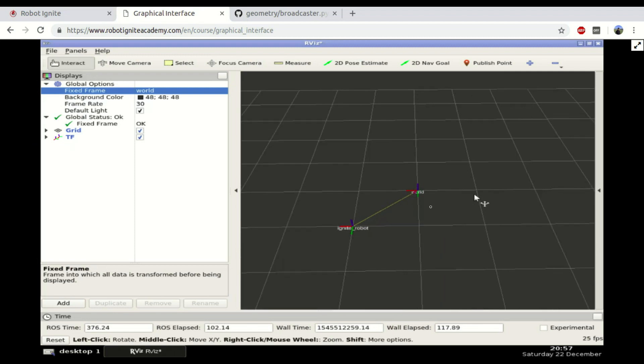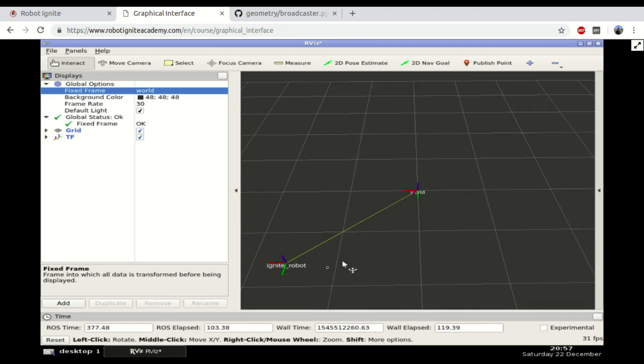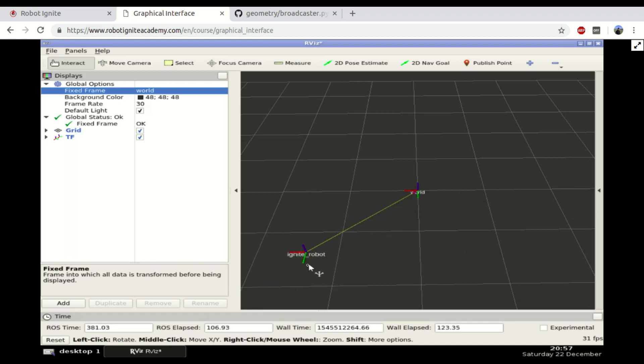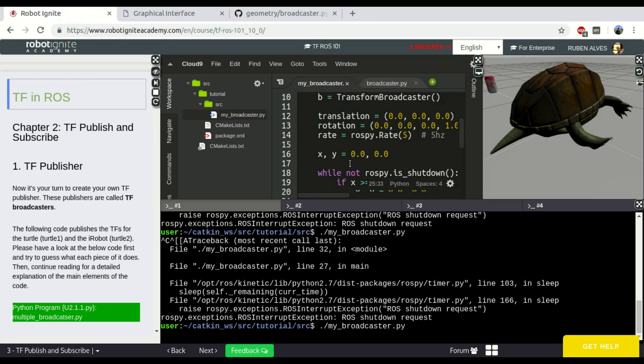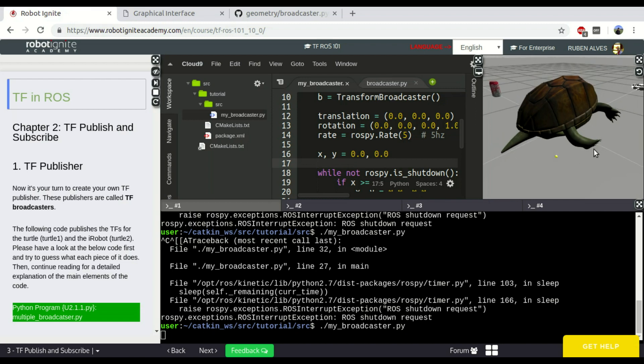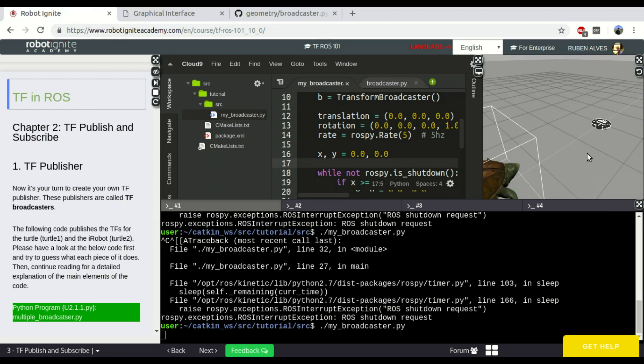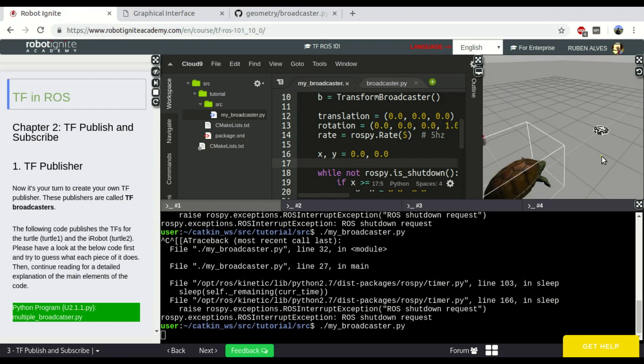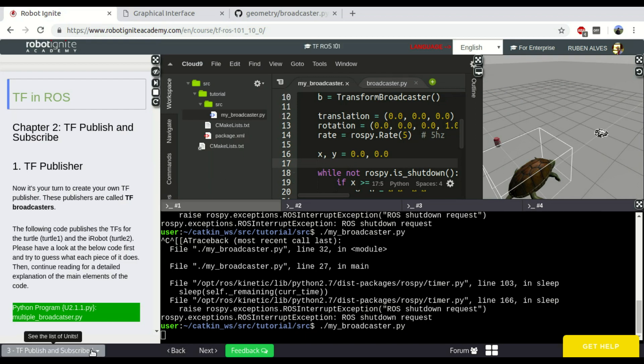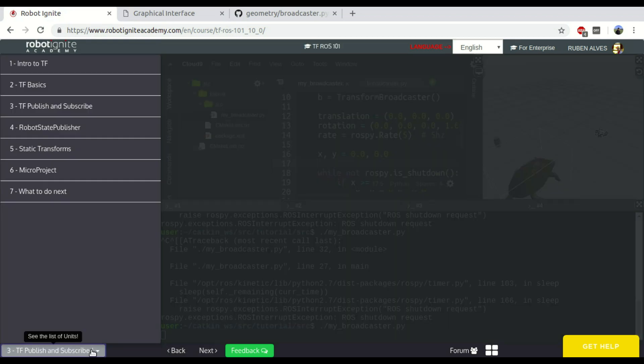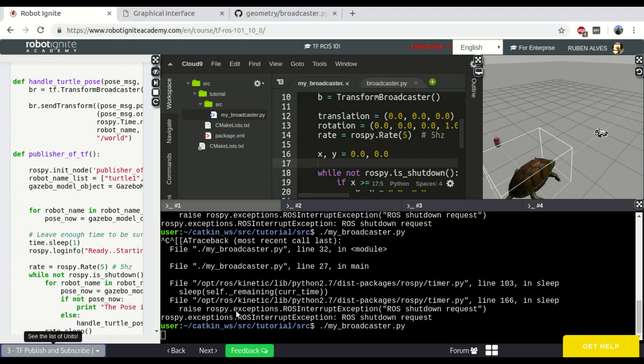So, in this way, we are publishing the position of a given robot. In this case, we are calling Ignite robot. And we are not using any robot, of course, but if you wanted to know how to publish a position of a real robot, like this one here on the simulation, in this course, TF ROS 101, you will see all the details.